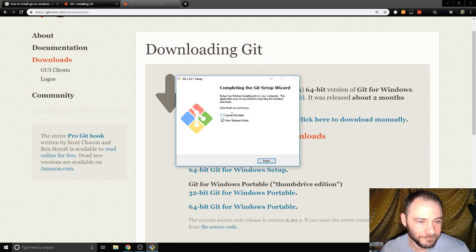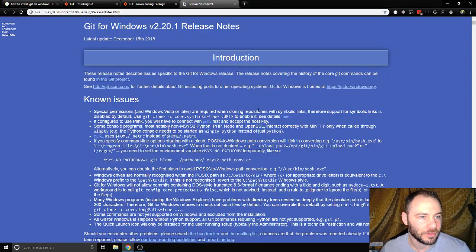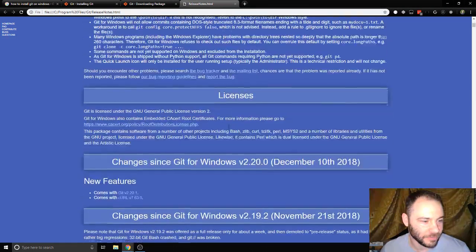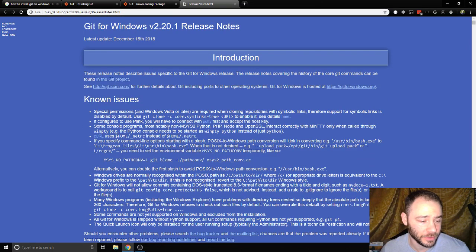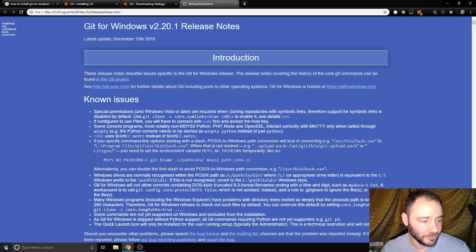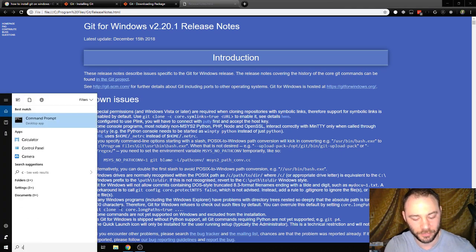Completing the Git setup wizard. All right, let's finish that. Okay, now it automatically gives us some release notes but what I'm really interested in is can I use it from the terminal. I'm gonna type command prompt here in my little search.